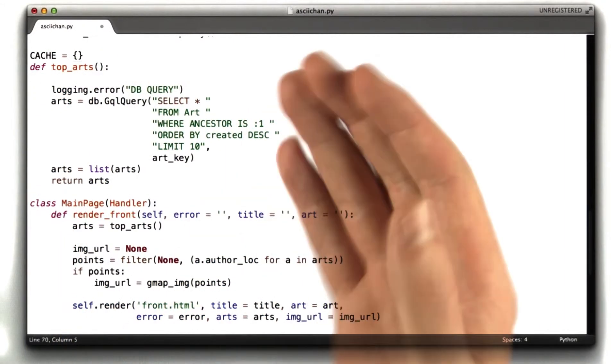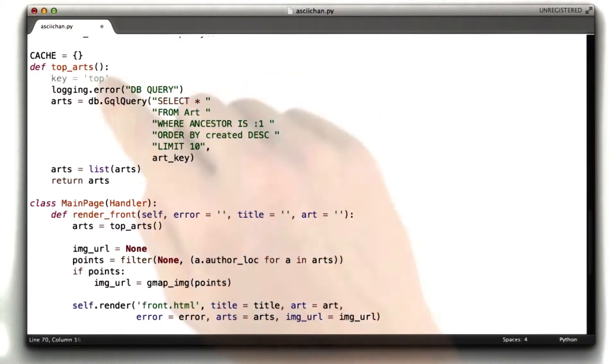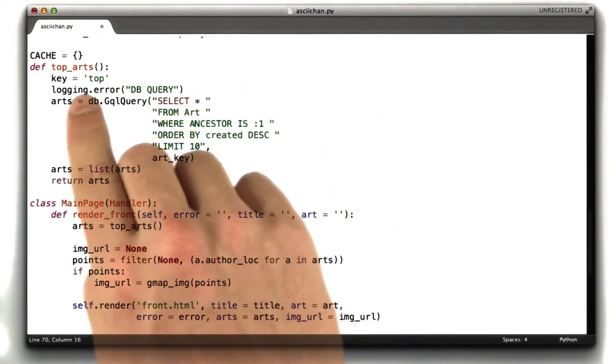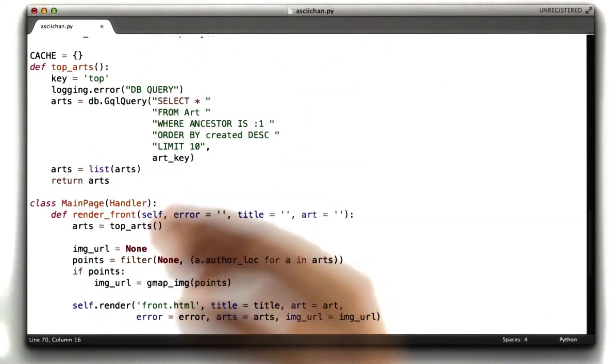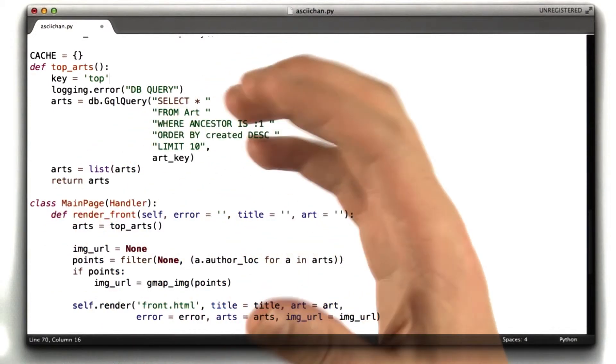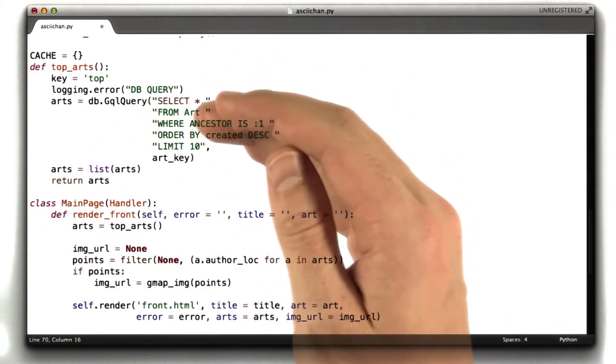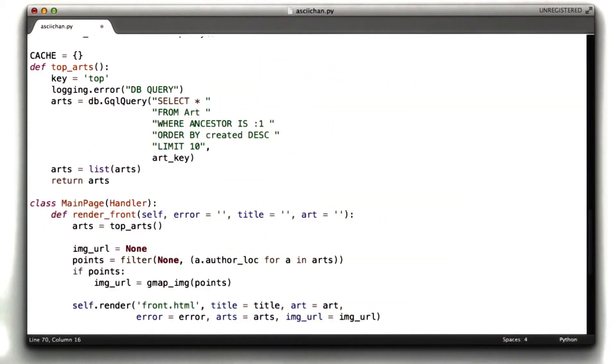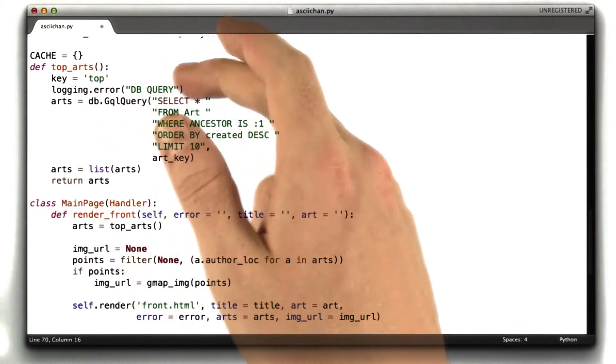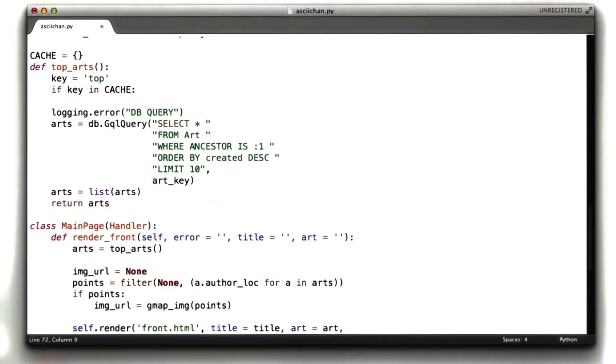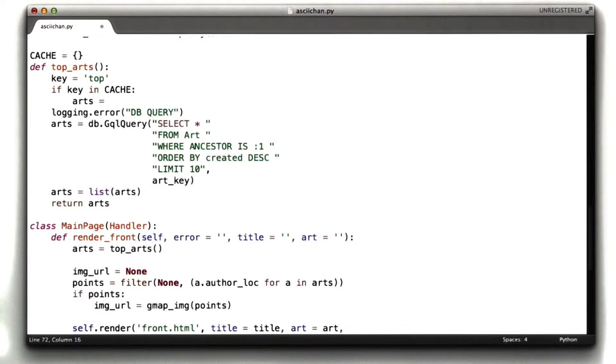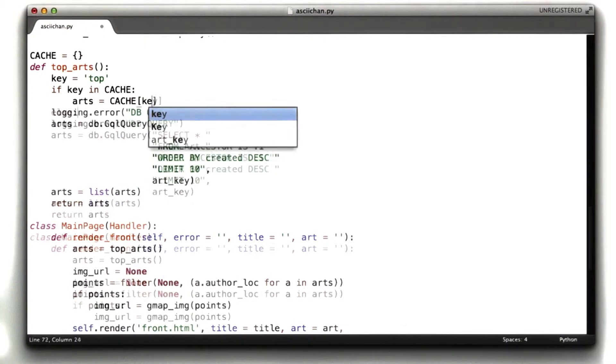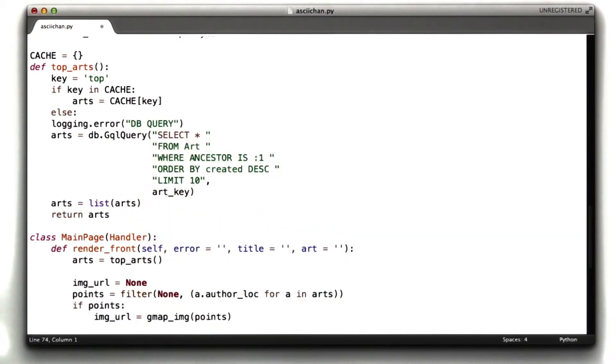We're going to create a dictionary, and we're going to call it cache. Now, we have to have a key to cache. I usually like to store my keys in a variable. In this case, I'm just going to call the key top. This is how we're going to store the, how we're going to reference the result of this query in our cache. And then we're just going to change, then we're just going to rewrite this function to use the caching algorithm. So, if key in cache, arts equals cache key. Else, we want to run our query.